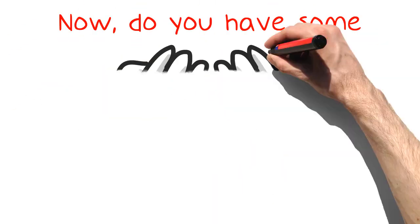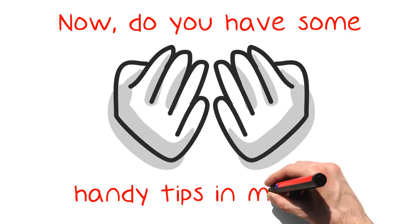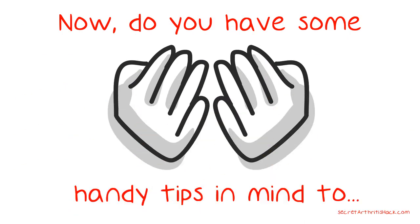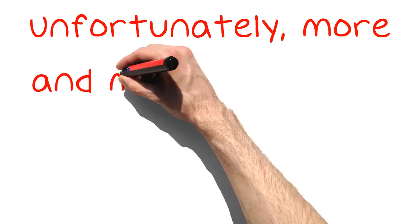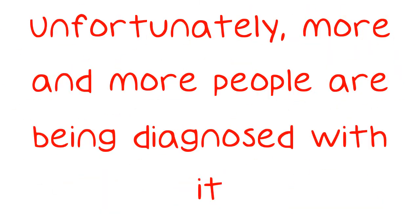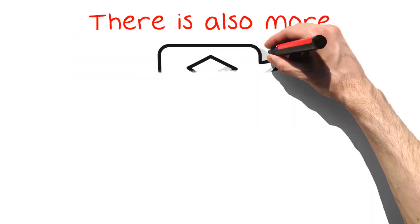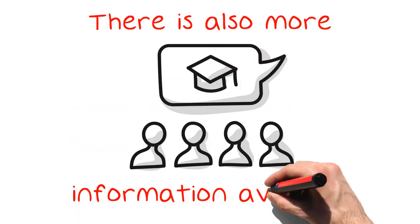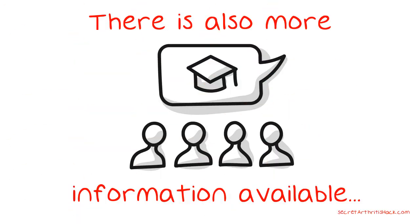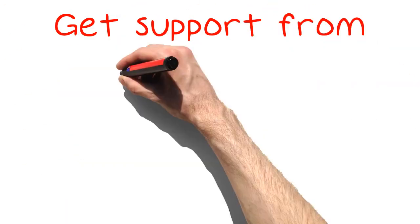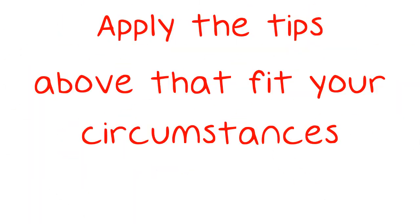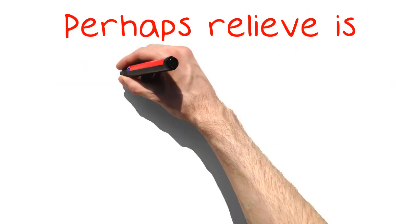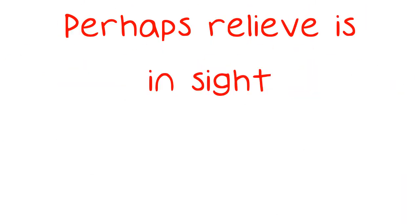Now, do you have some handy tips in mind to help with arthritis? Remember, you are not alone. Unfortunately, more and more people are being diagnosed with it. There is also more information available. Seek support from others. Share information. Apply the tips above that fit your circumstances. Perhaps relief is in sight.